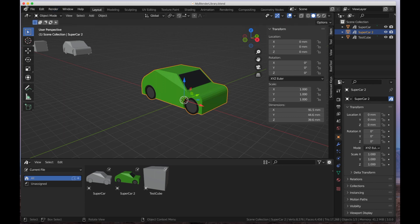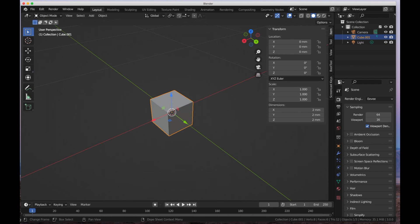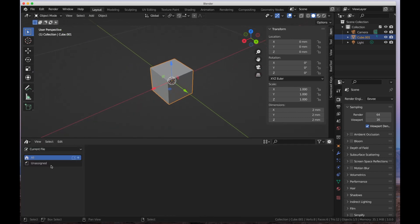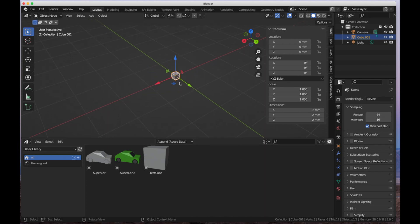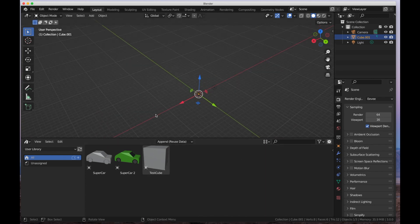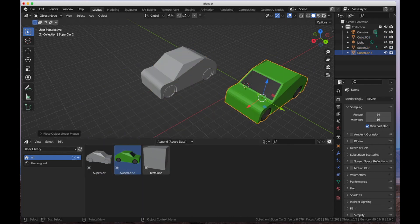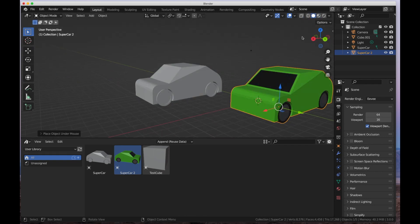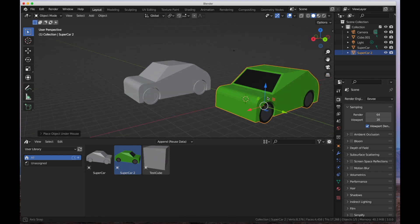Now that that's done and I've saved my file, I'll go to File, New, General. I'll bring up the Asset Browser, select our User Library file, and here you can see Supercar 1, Supercar 2, and the Test Cube. I'll bring in our car model and our Supercar 2 model. If I go to Material View, you can see both of them are green. In Solid Mode, at least it shows up with the OBJ file settings so you can see the color there.